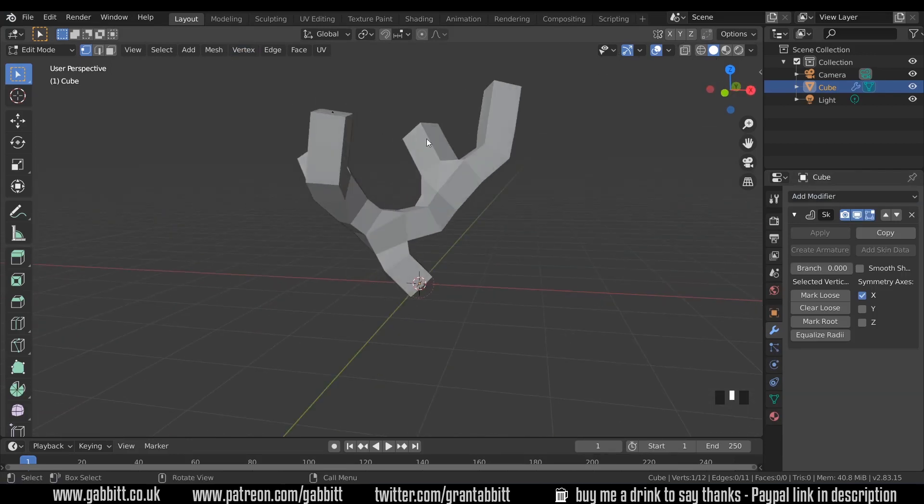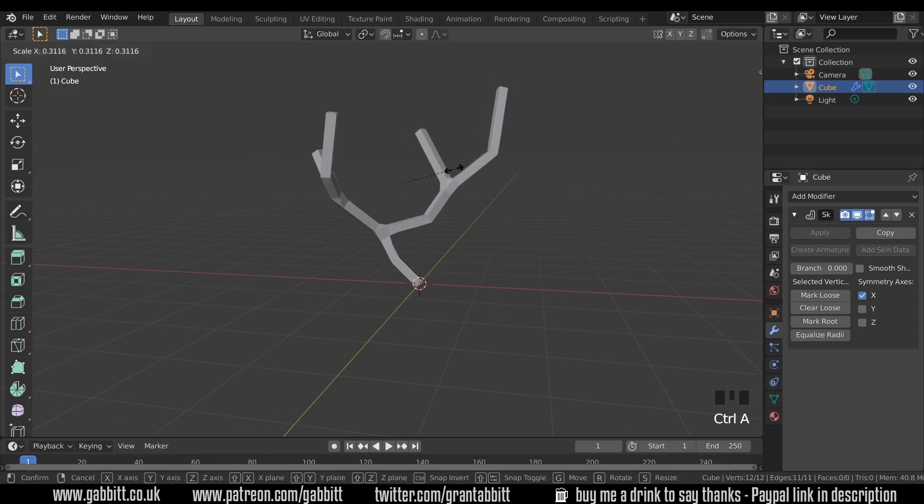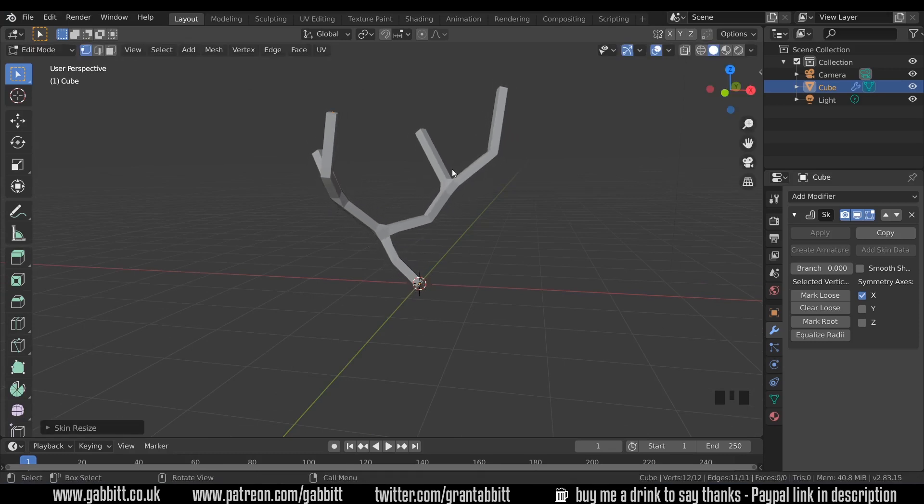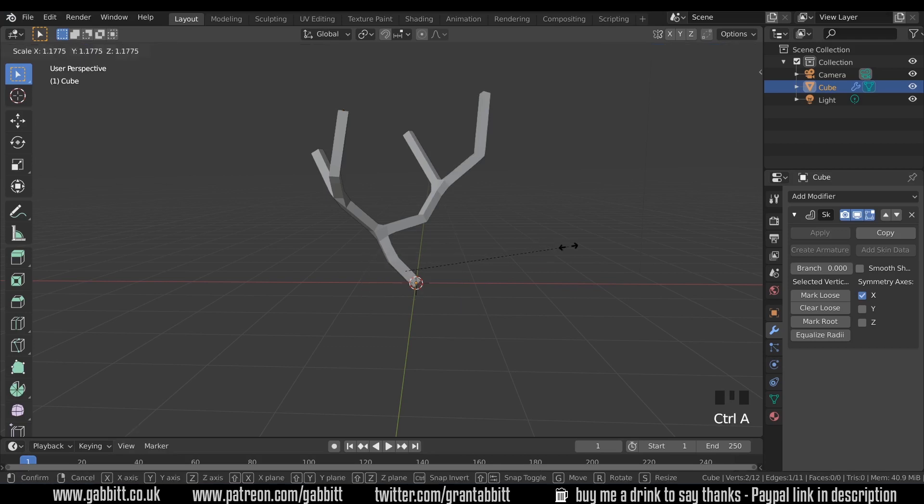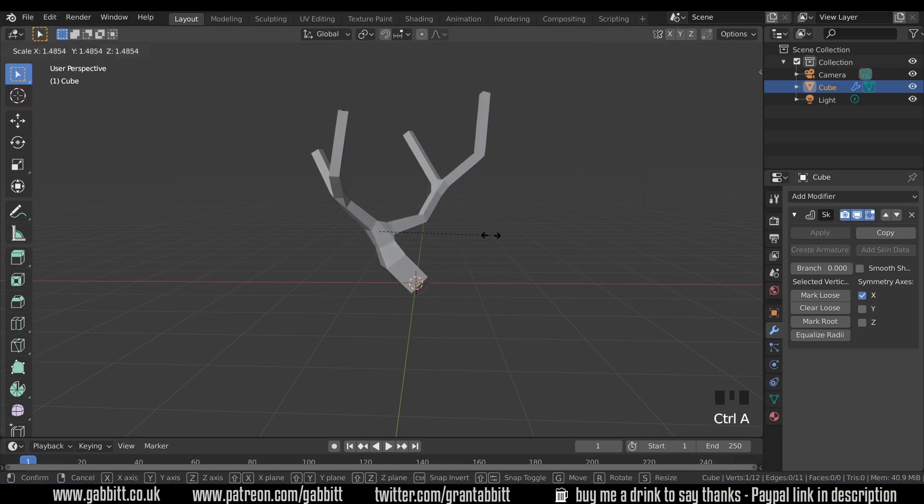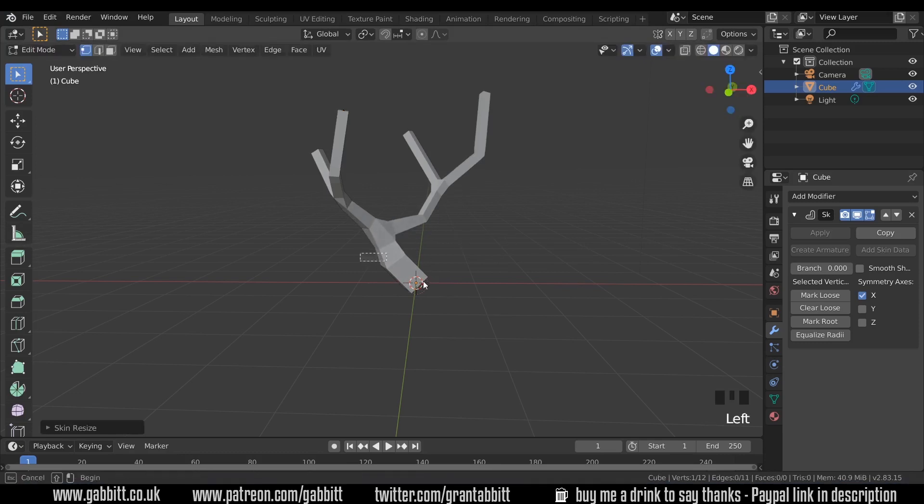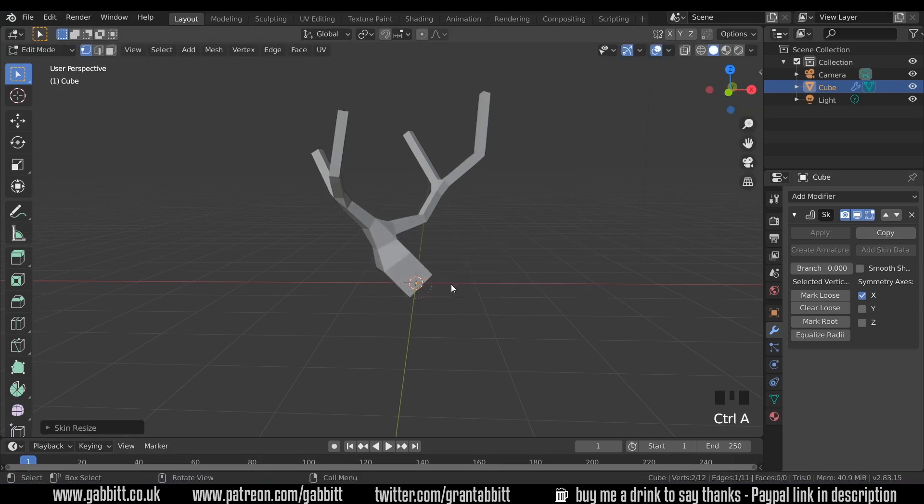So it comes out a little bit strange. If we select all our vertices with A and press Ctrl-A you can scale them down. So I'll start with something like that and then I'll select the bottom ones here and scale them up with Ctrl-A. And maybe the middle one here as well with Ctrl-A. So I go around just rescaling.